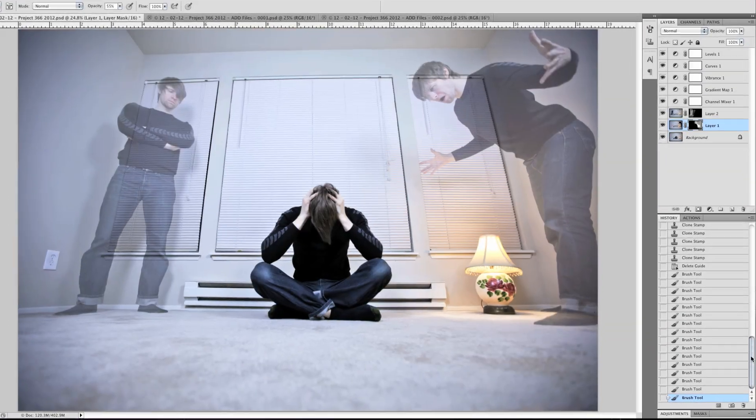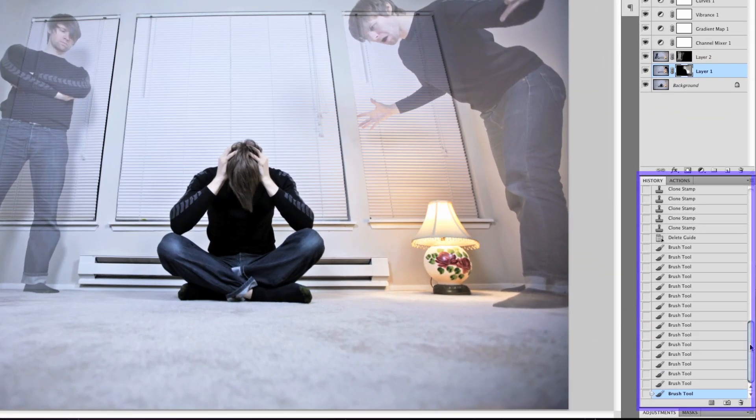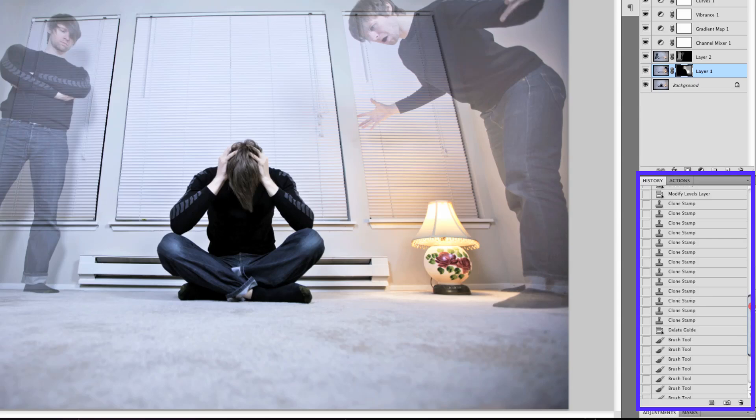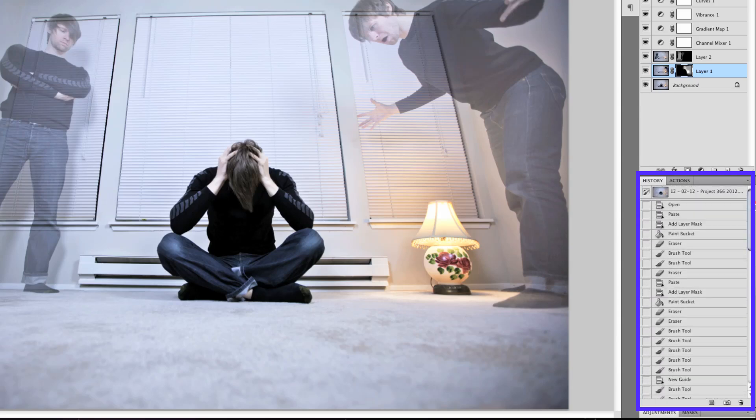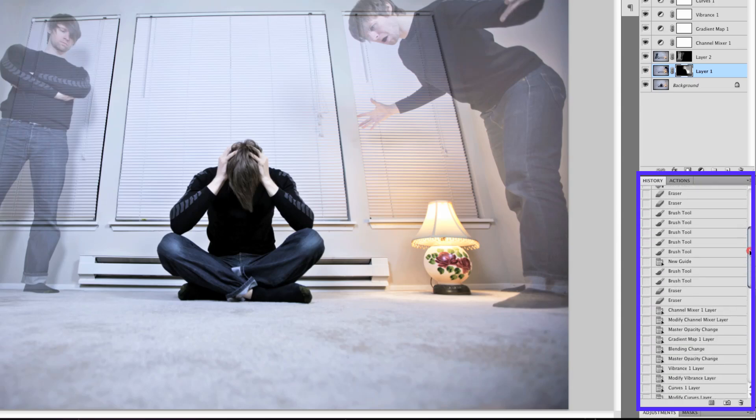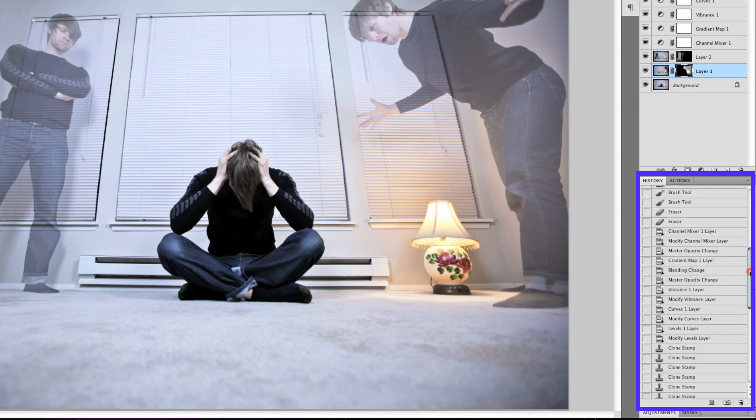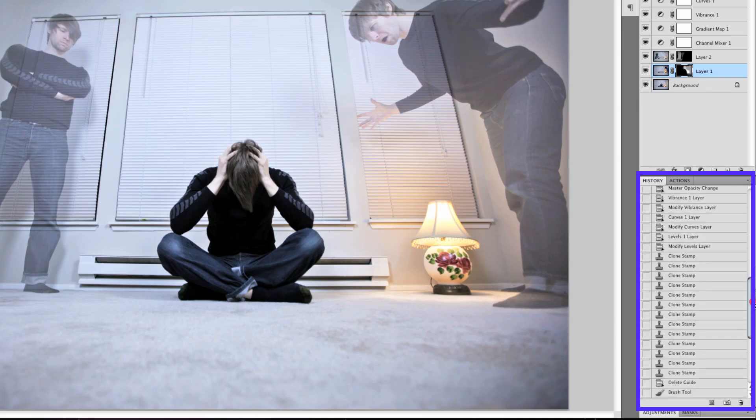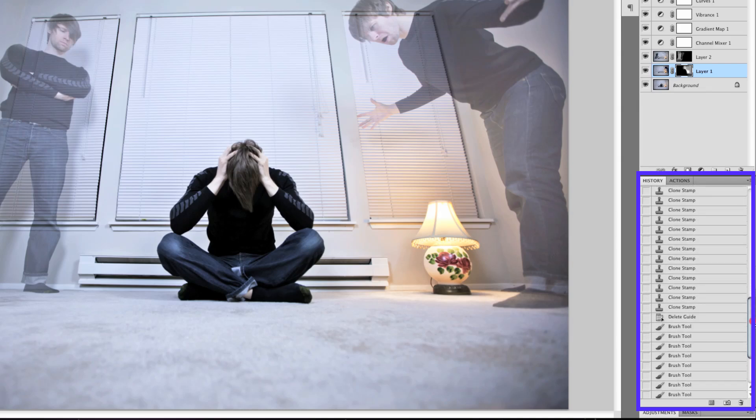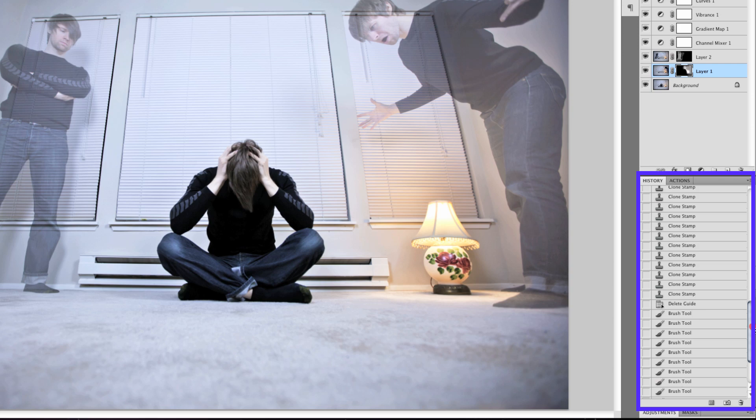Here's our history of everything that we've done. So you can go ahead and pause the video if you want to keep up with how we did it. Make sure that your steps are similar to ours. And that's about it. Really simple. Didn't take very long.